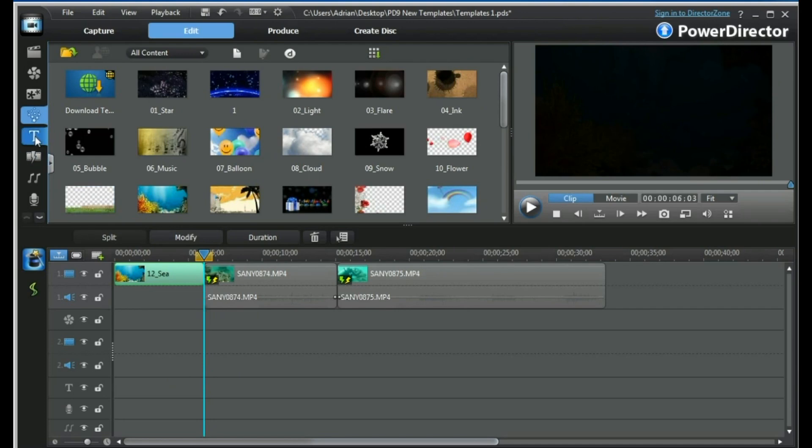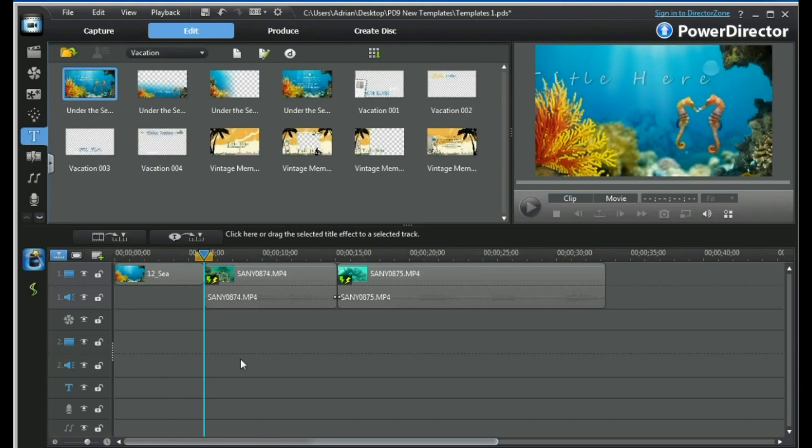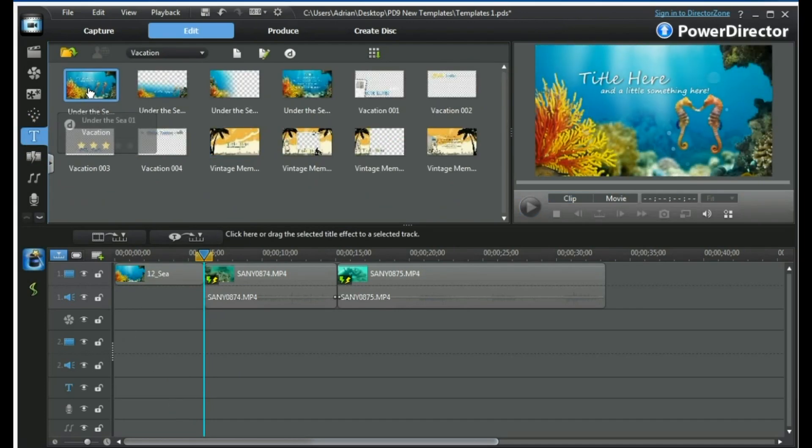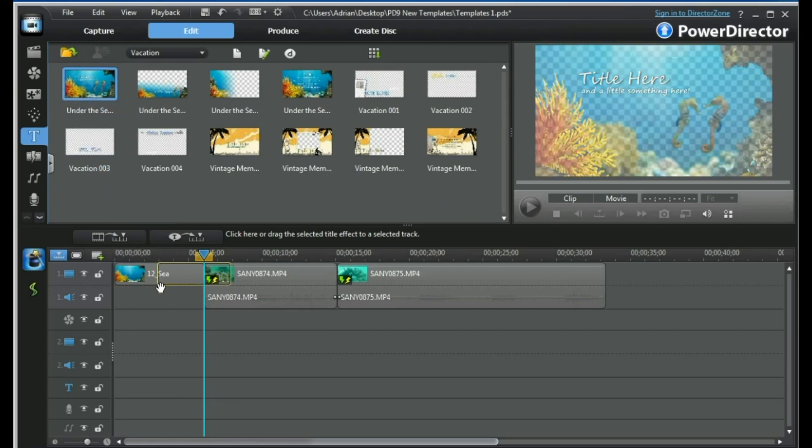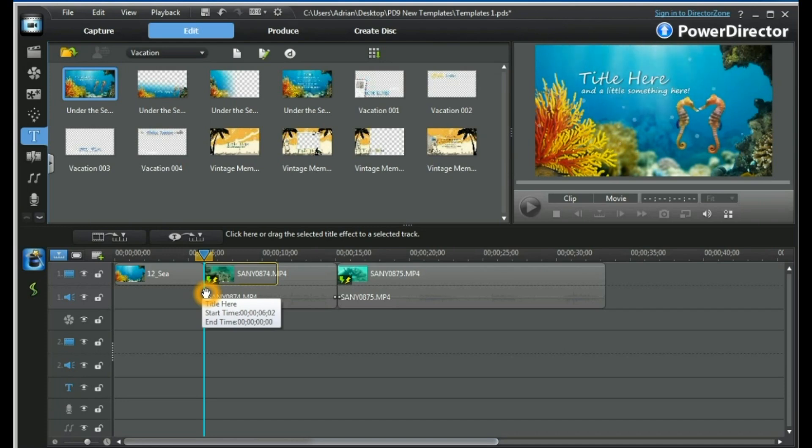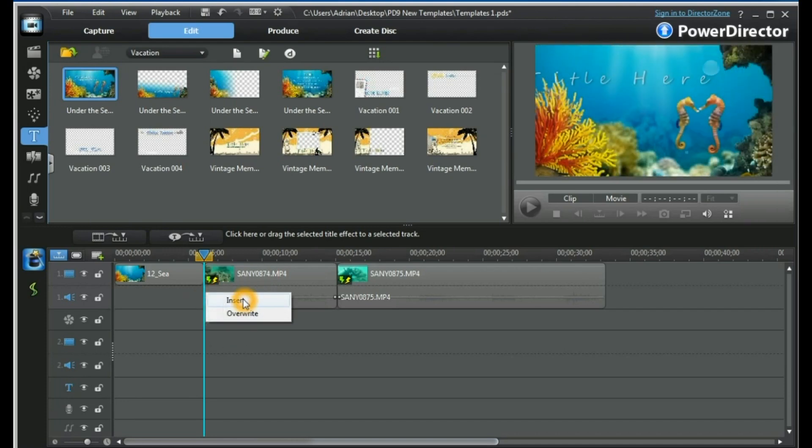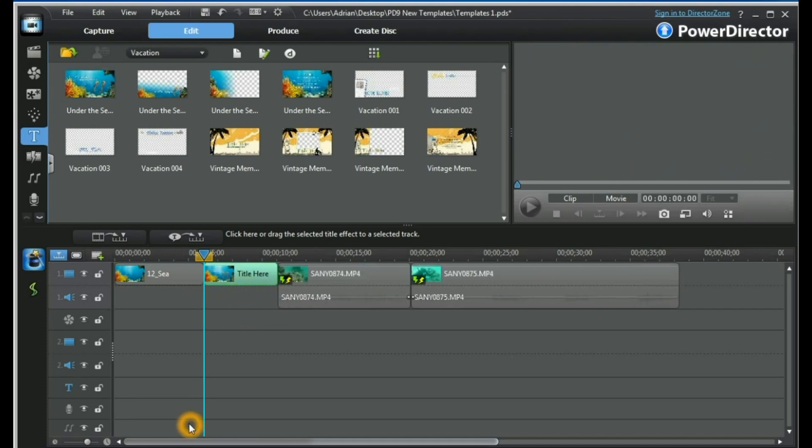Now let's move into titles. Keyboard F7. We will choose our main opening title and PowerDirector 9 allows us to place it into a video track. I'm going to do that and again choose insert.